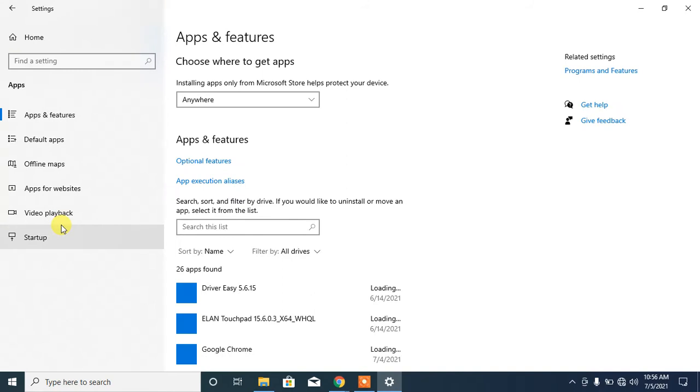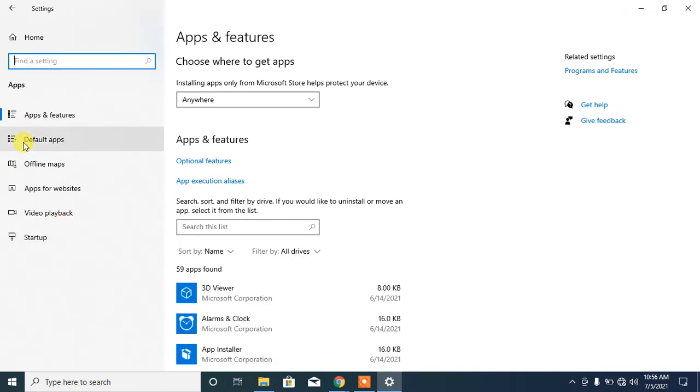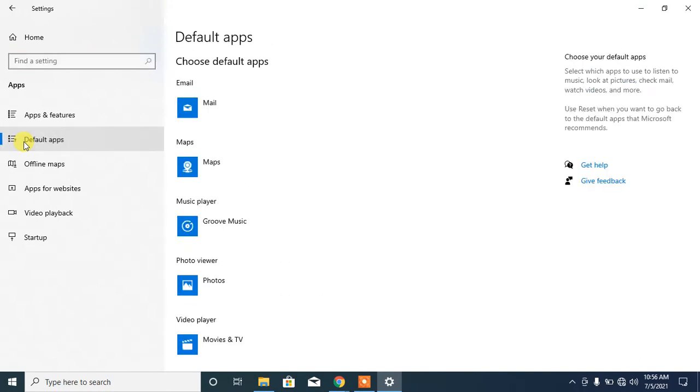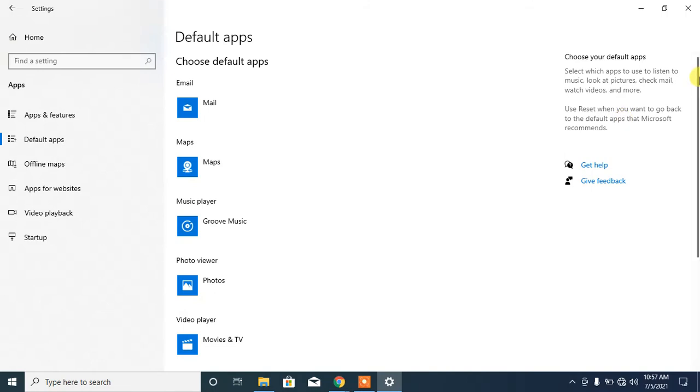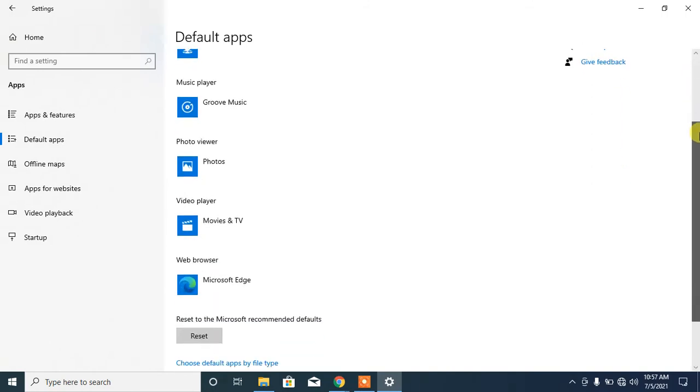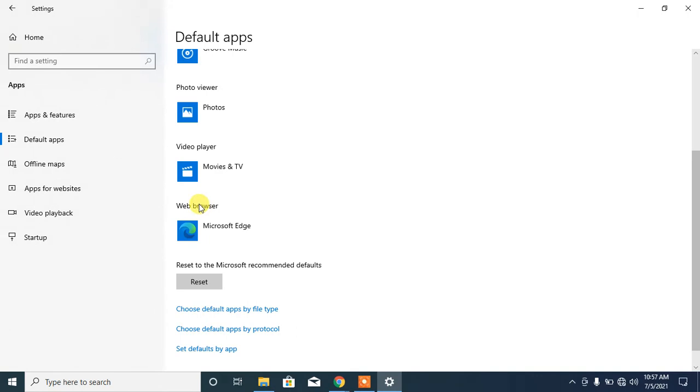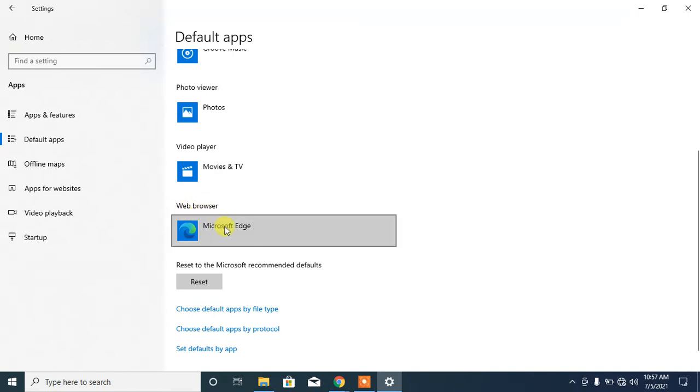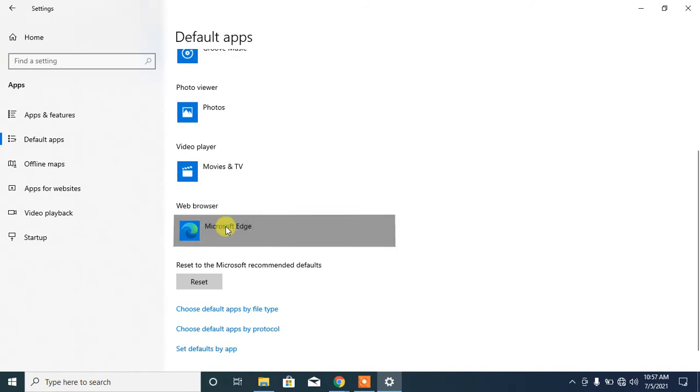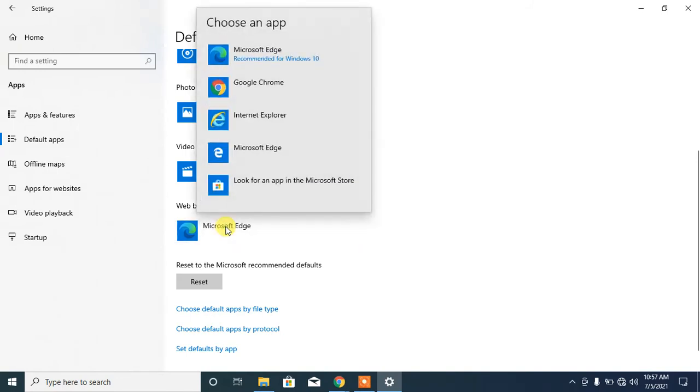Here you can see in second place default apps. Click on default apps, then scroll down a bit. Here you can see the option of web browser. The default web browser here is Microsoft Edge. Click on it.